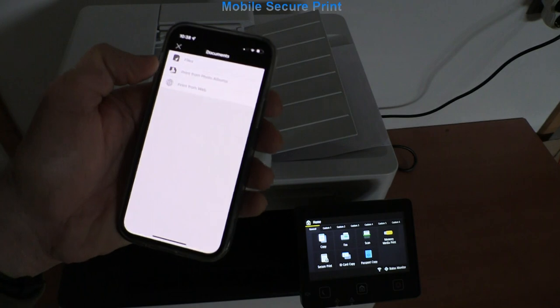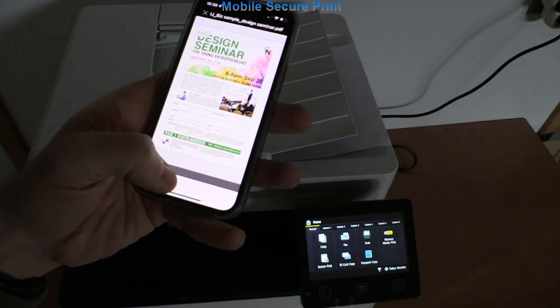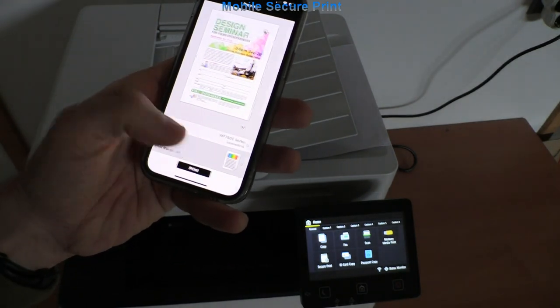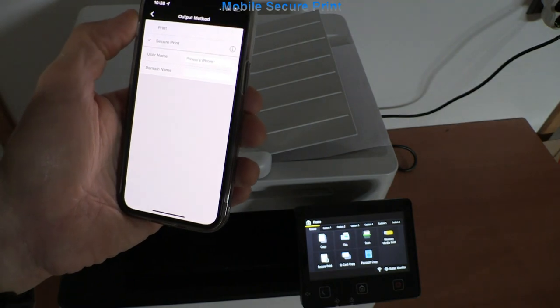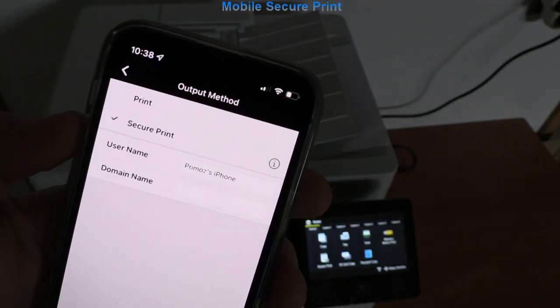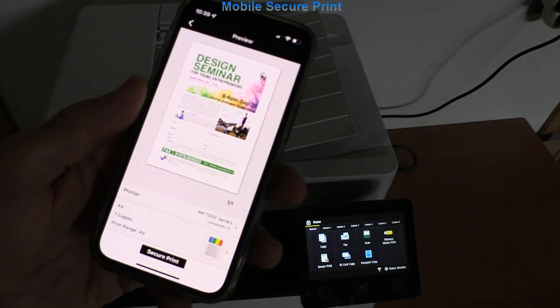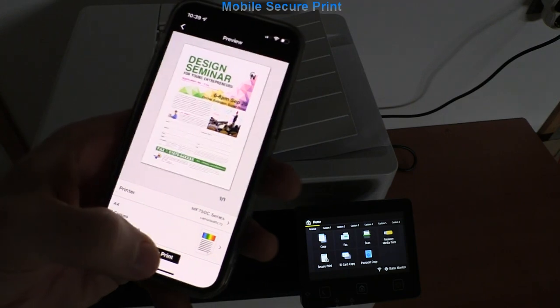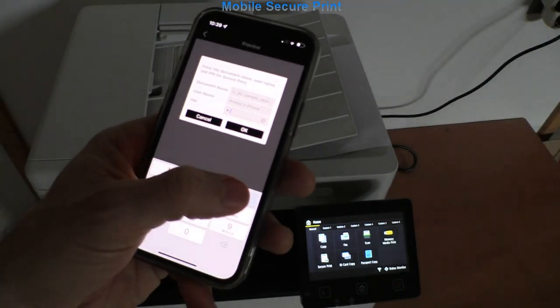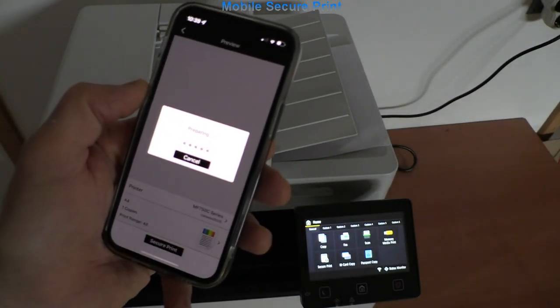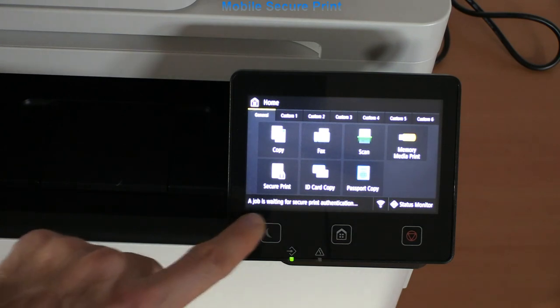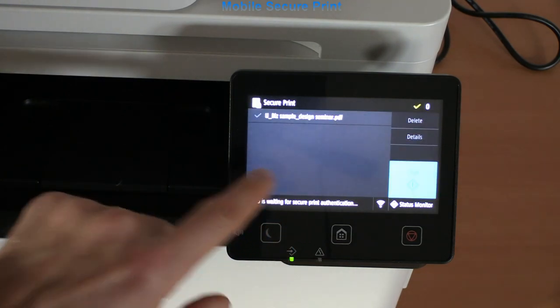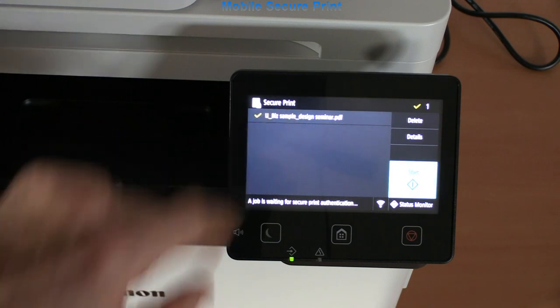I will also print a document, but this time I use a secure print option. I will send my print job with a pin code and it will be waiting on the device to be released. I select the secure print menu to release the document.